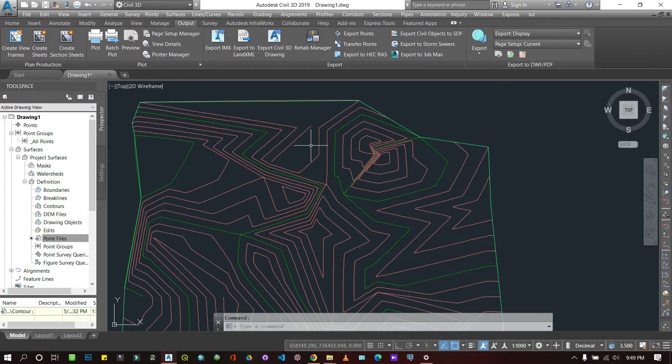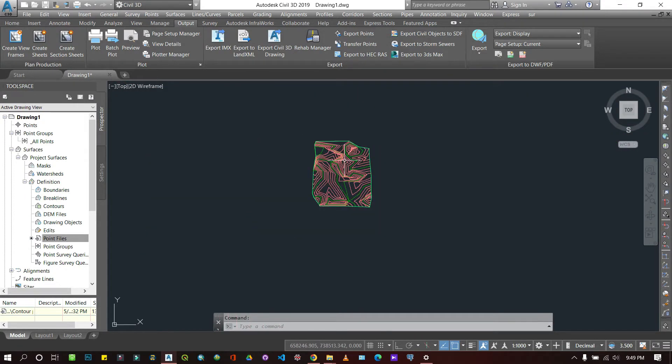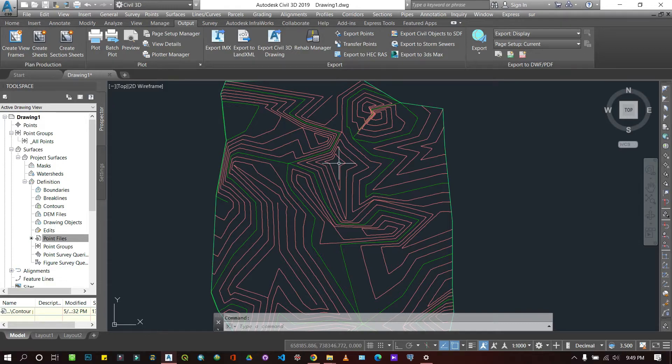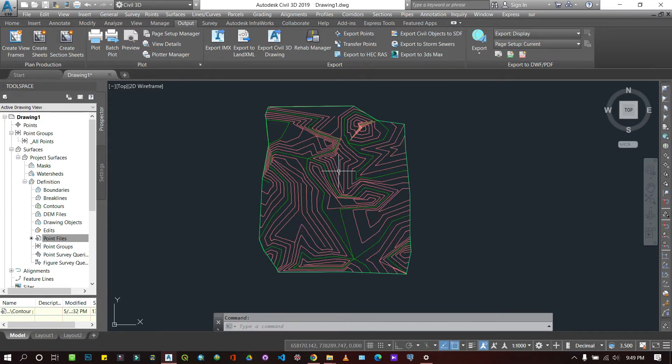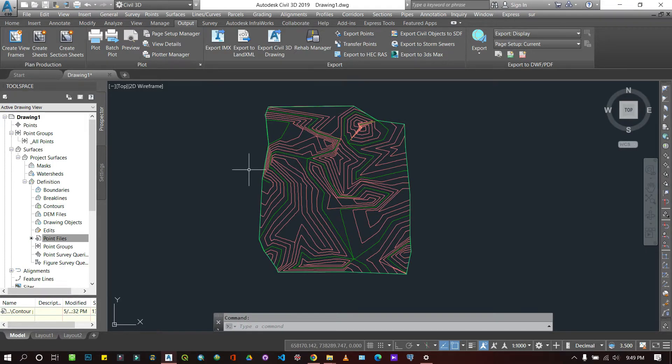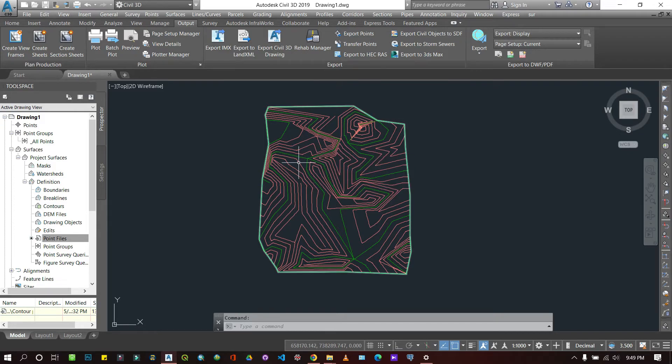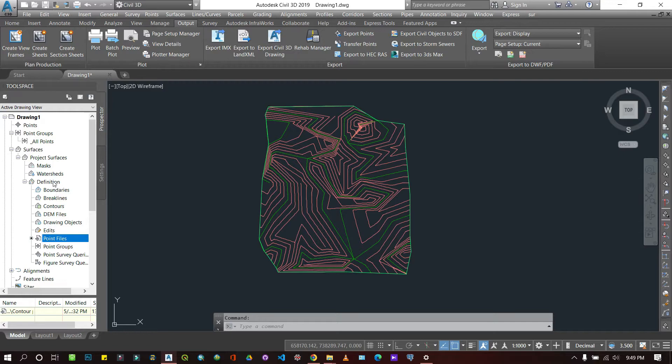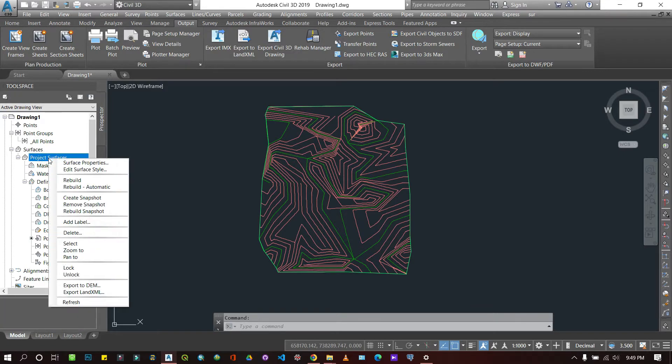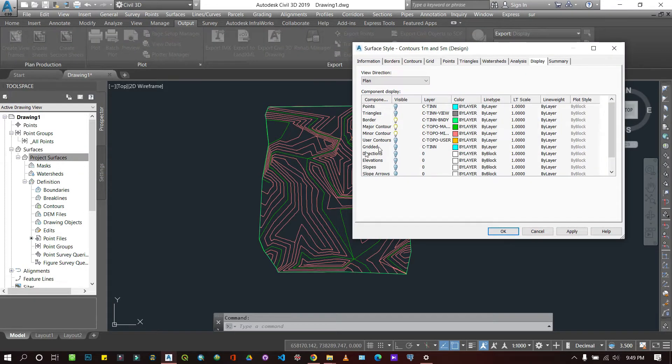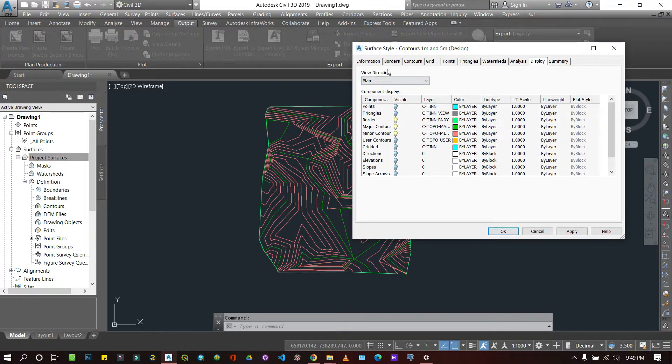This is a contour surface. If you don't know how to label them, watch my previous video on drawing contours. Now I'll show you how to generate other surfaces besides contours. The procedure is simple: just right-click on your surface, then go to Edit Surface Styles.